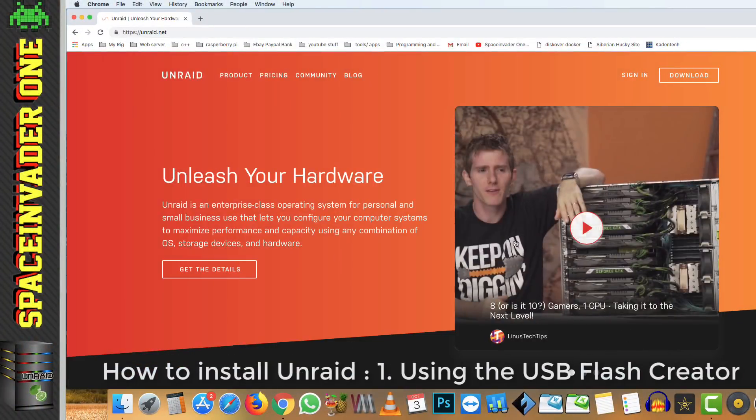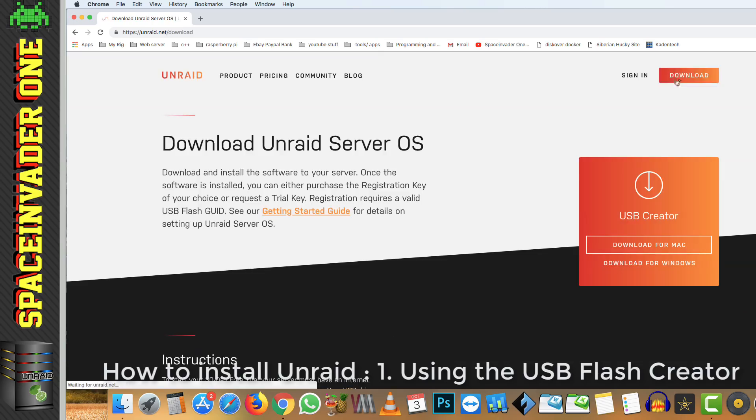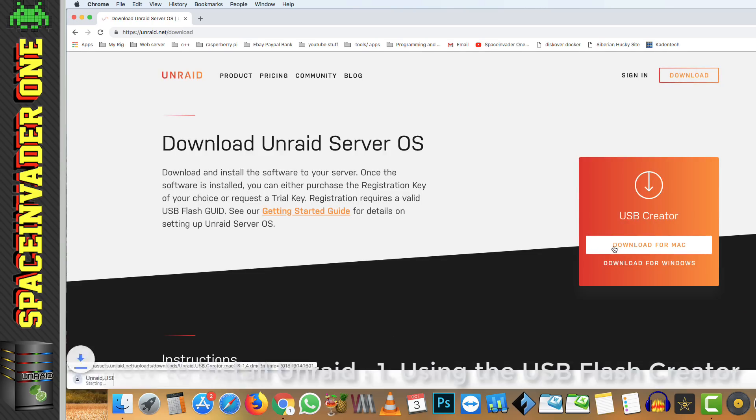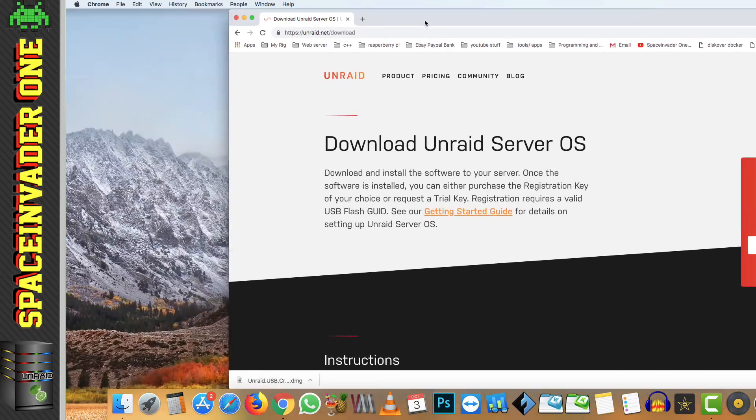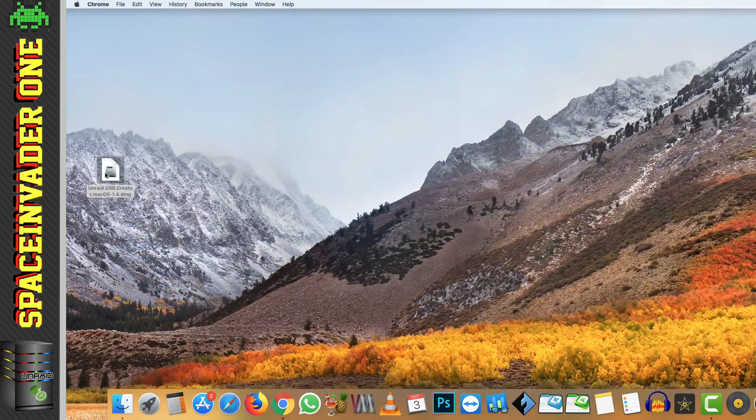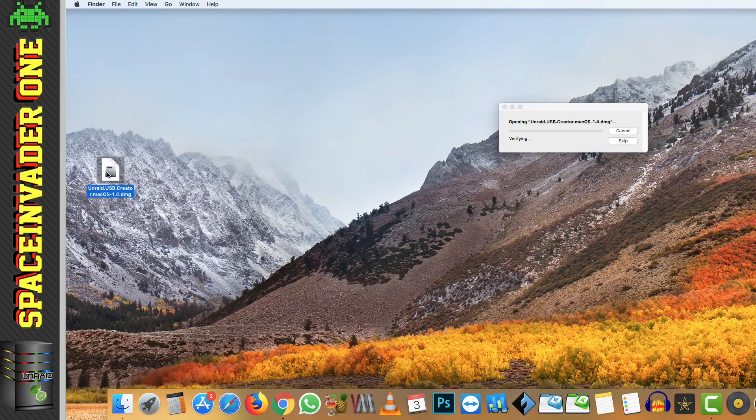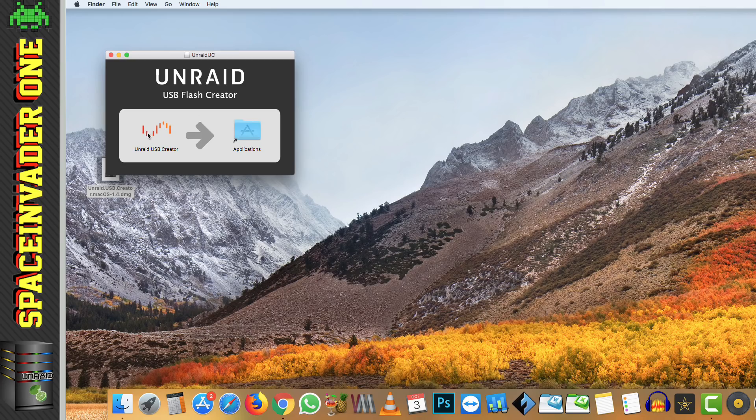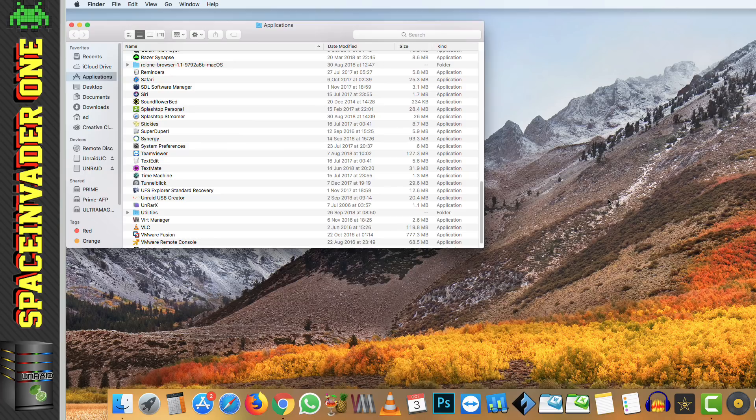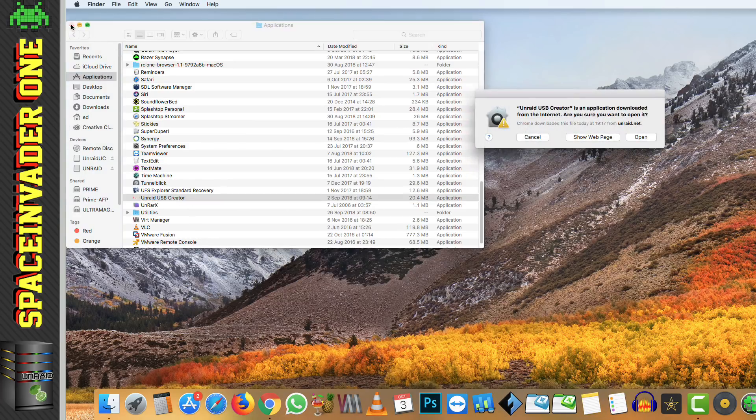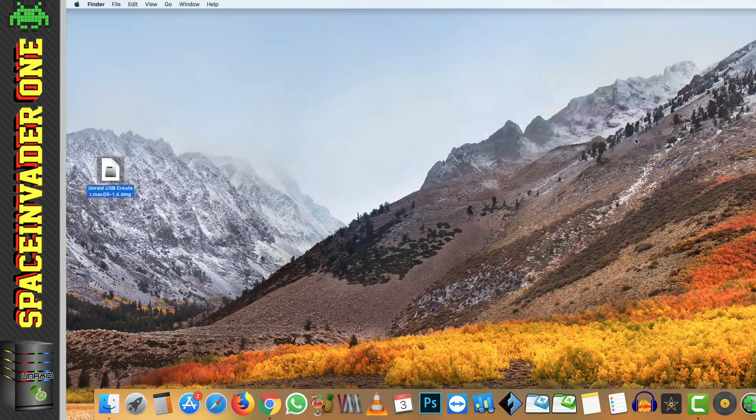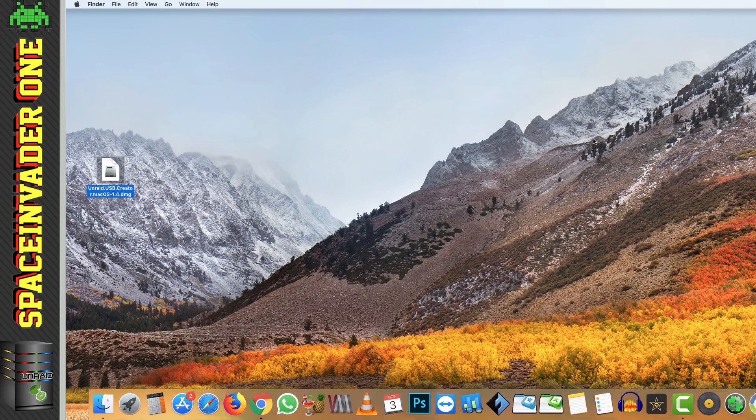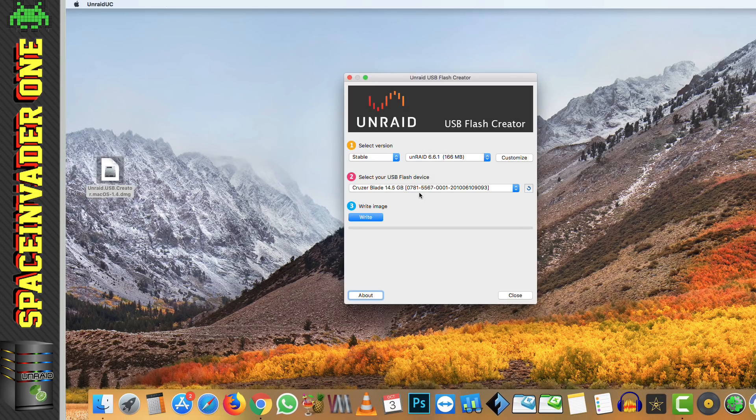So to download that, we need to head across to the Unraid.net website and click download. And you can download either the Mac or the Windows version. And obviously here, I'm downloading the Mac one. So once you've downloaded the file, you just have to open it. And on Mac, we actually have to install it into the application folder. And we do that by just dragging it across like this, and then dropping it over the applications icon. And then from the applications folder, we just double click it, and click open. We're going to have to pop in our password the first time it's run. And then here we have the Unraid flash creator.